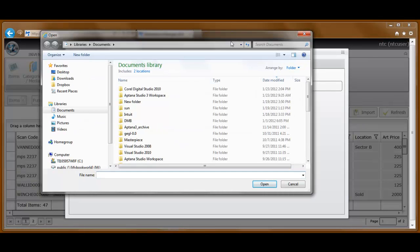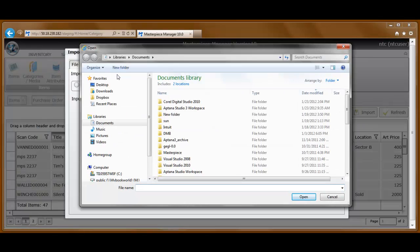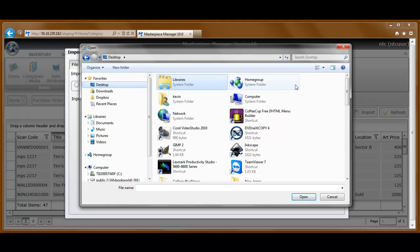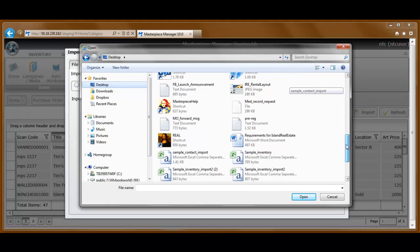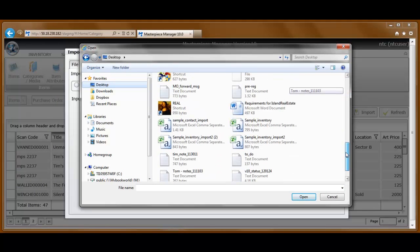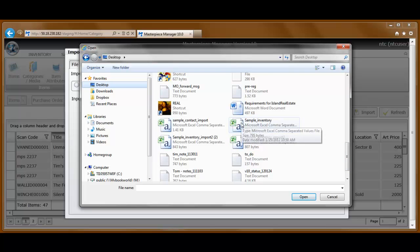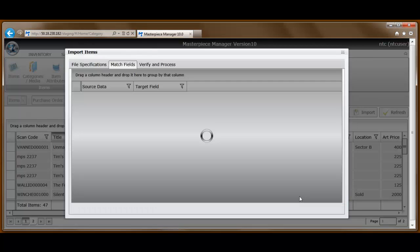Up will pop a dialog box. I happen to know that that file is on my desktop, and it is called Sample Inventory. So I'll go ahead and select that and attach it.